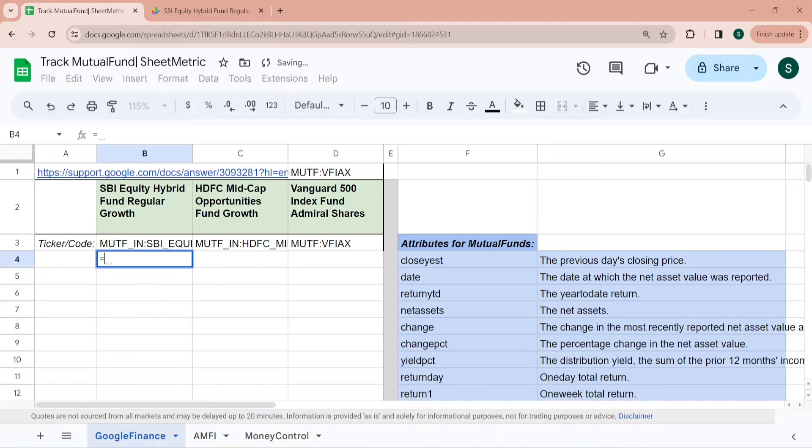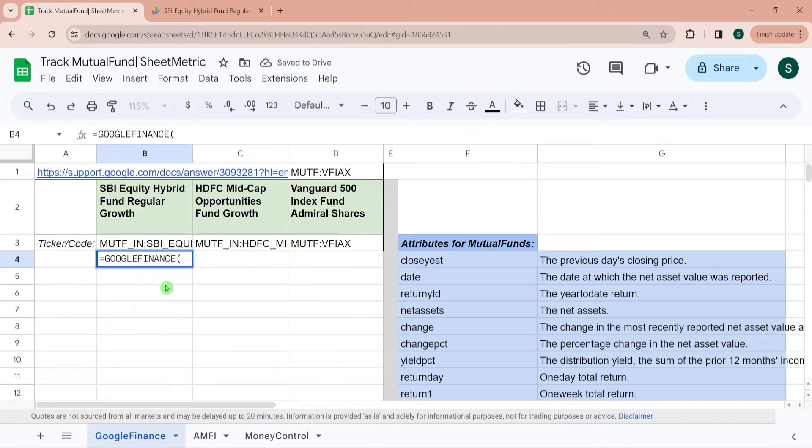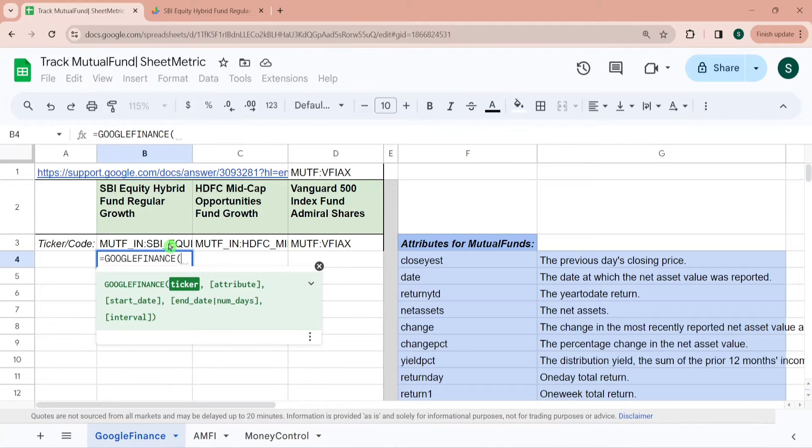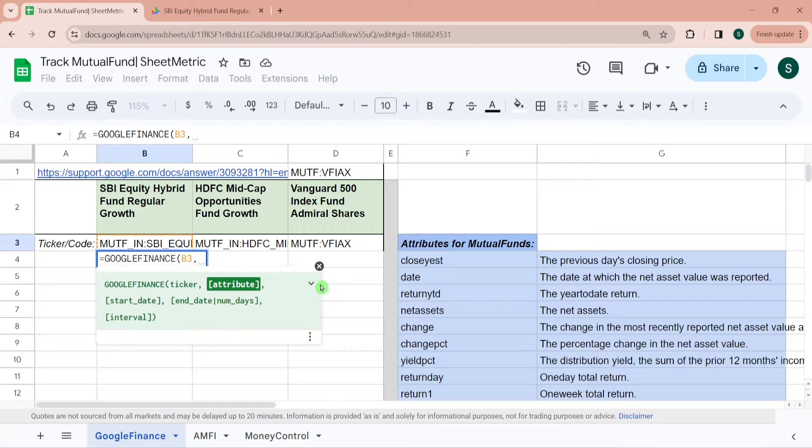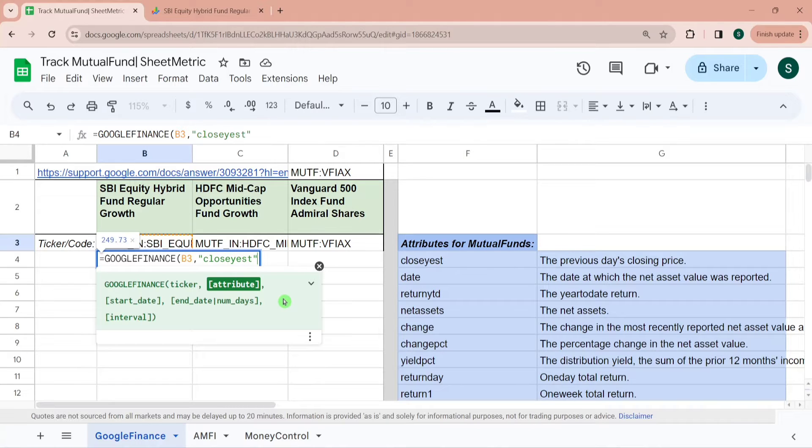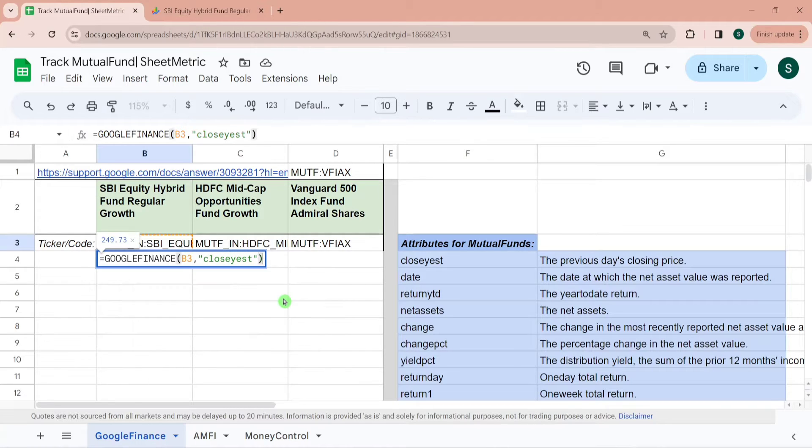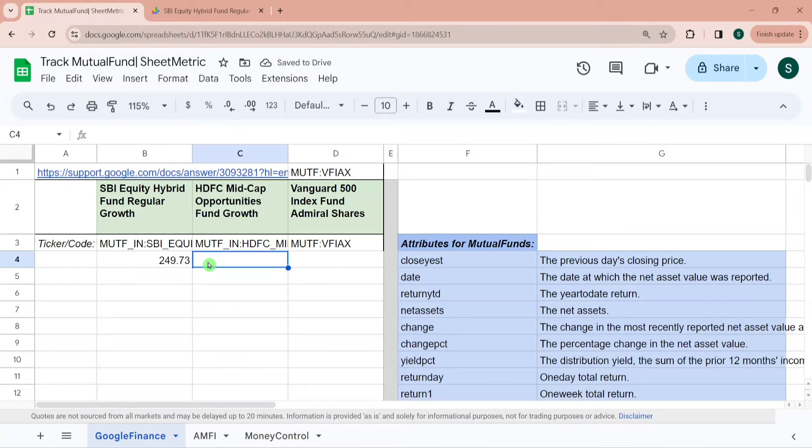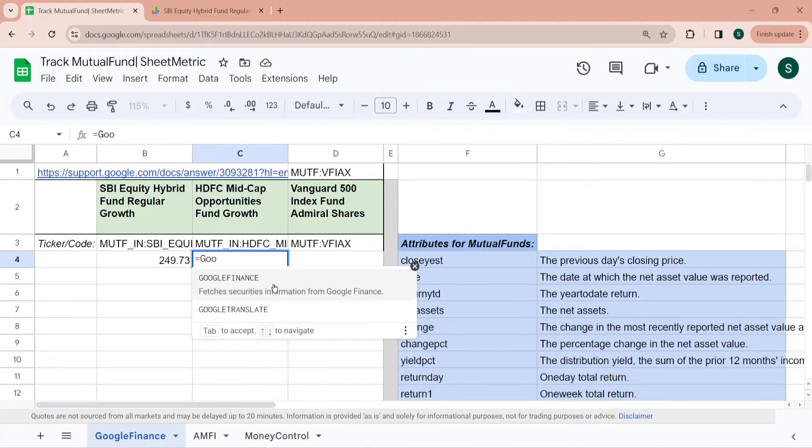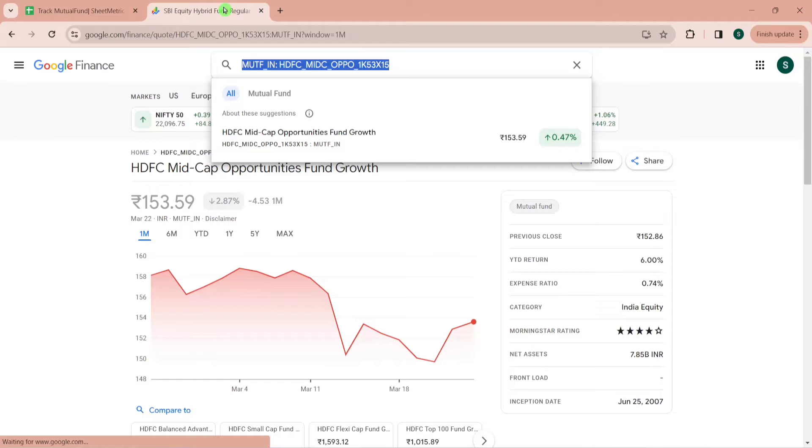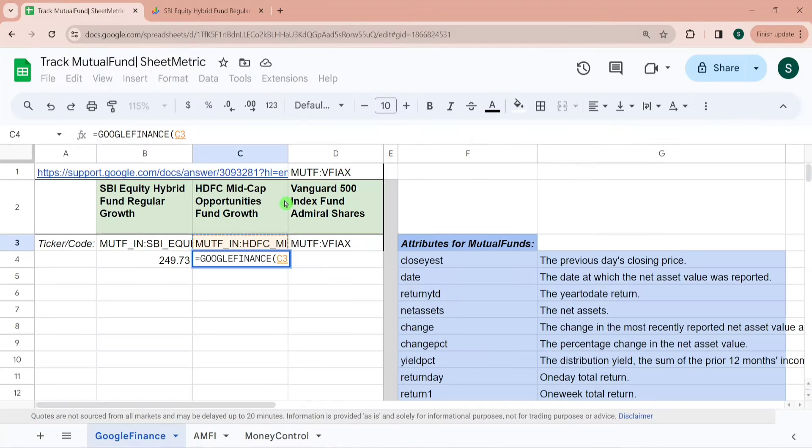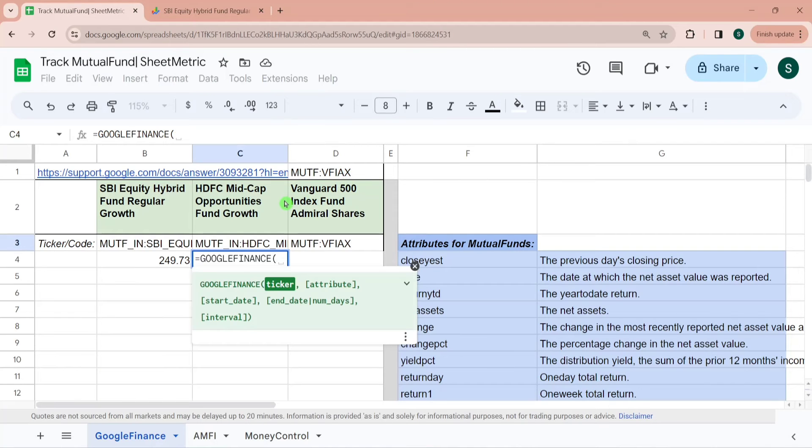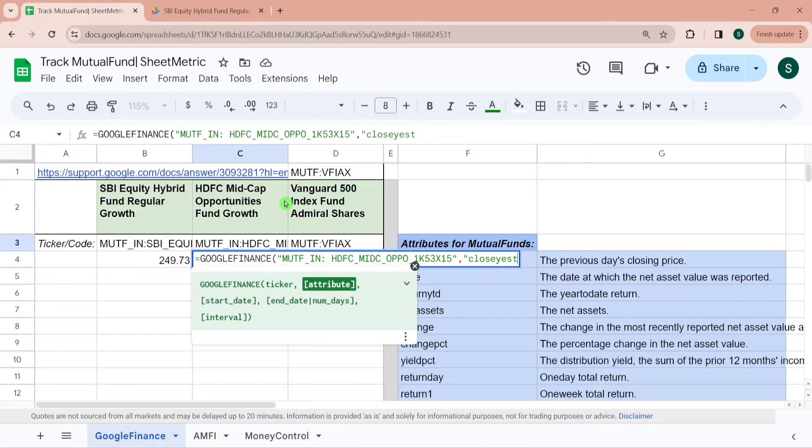Now I can use my Google Finance function. So equal to Google Finance, and then ticker would be this code and attribute. Let's say I want to know the previous day closing price, so I can write close yesterday. It has given me yesterday's closing price, which means NAV of yesterday. For HDFC Mid Cap, what I can do is I can directly reference it or I can directly hard put this as well over here. That will also work.